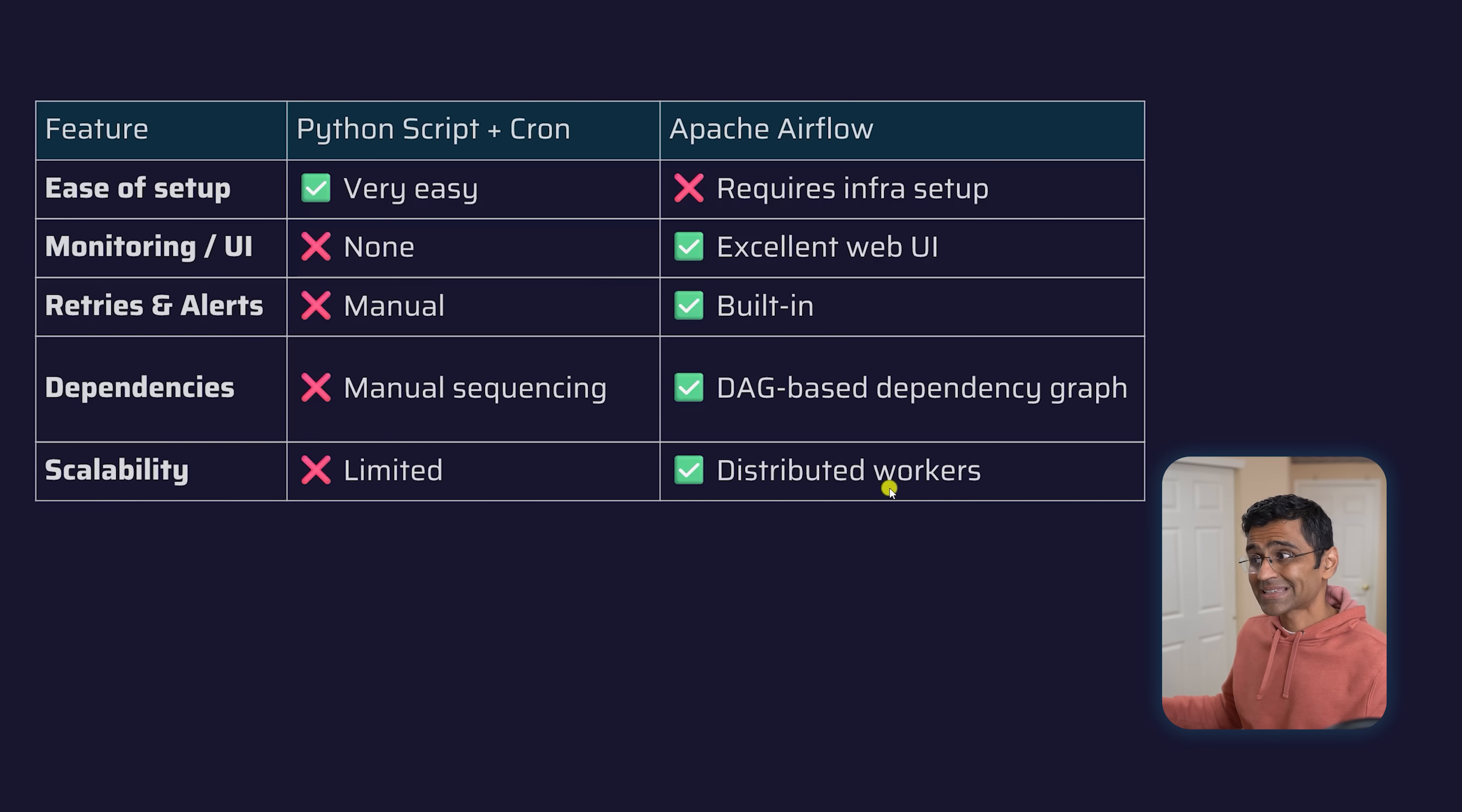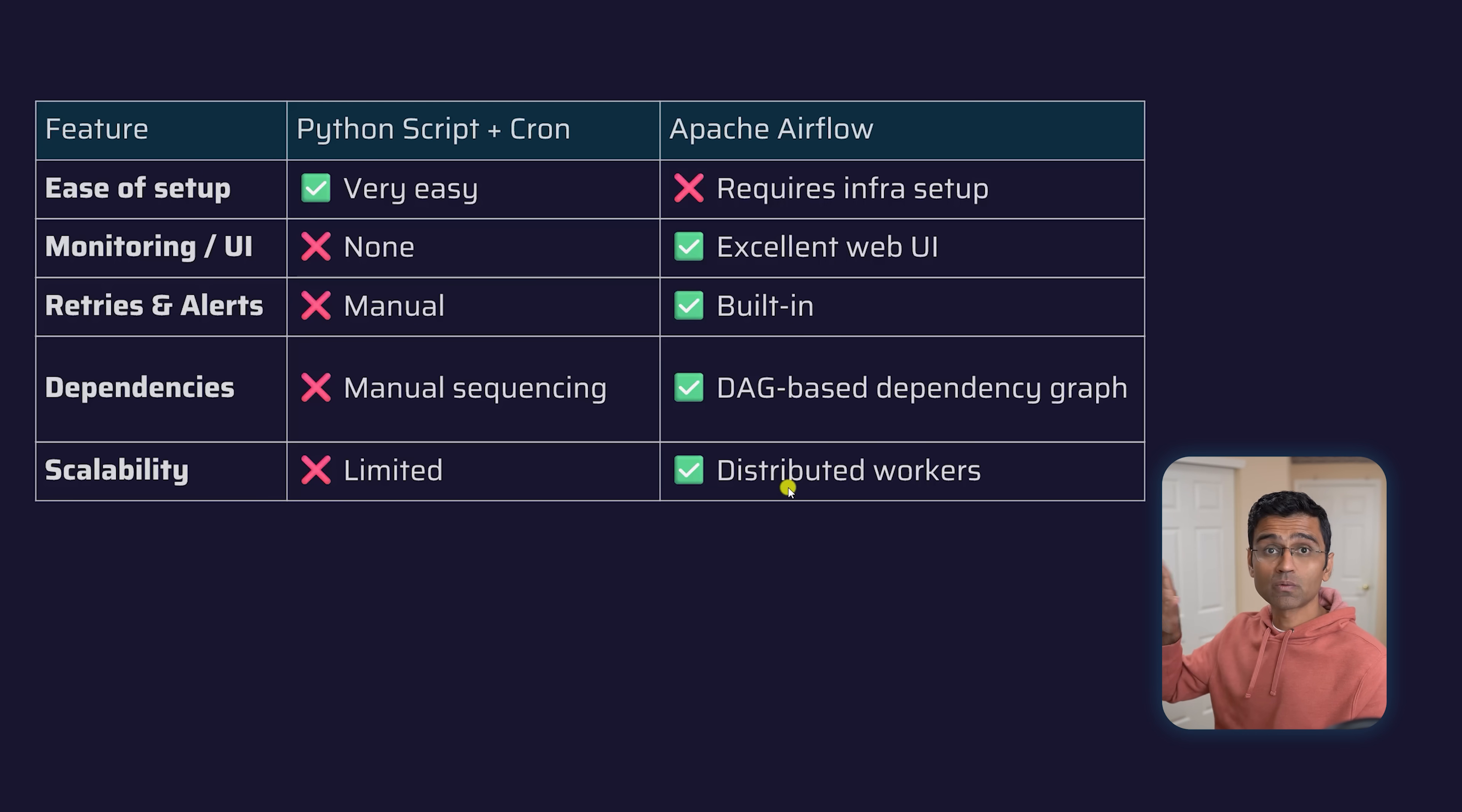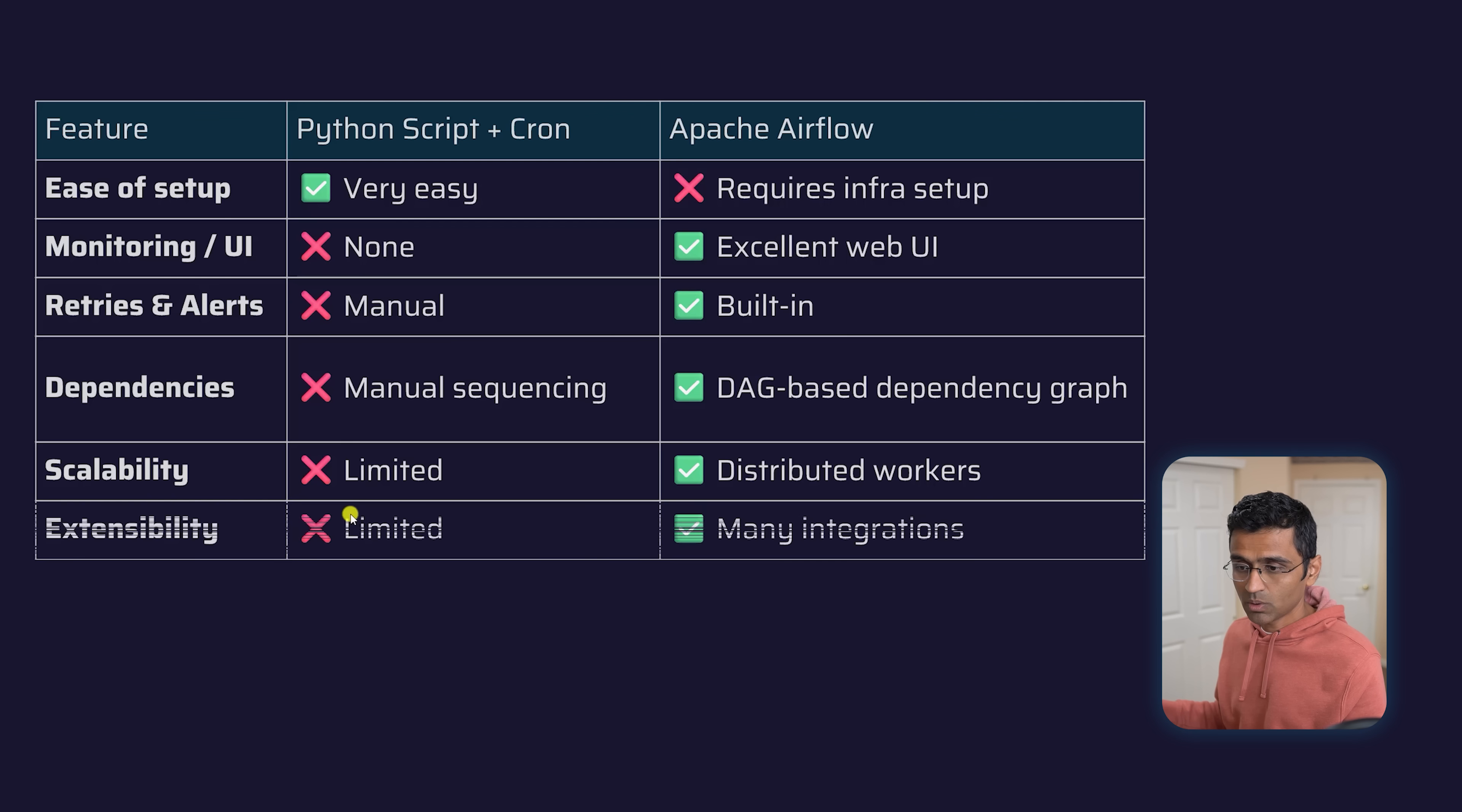Dependencies are visualized through DAG graphs. It's scalable—Apache Airflow is scalable because it uses distributed computing with distributed workers. Whereas here, if you want distributed computing, you have to do multi-threading and all of that on your own.